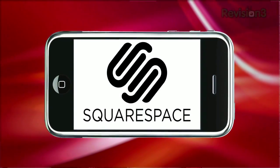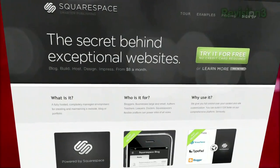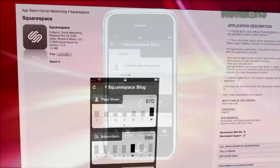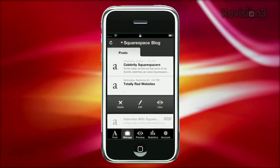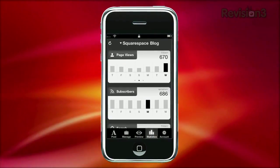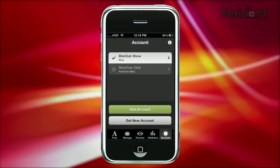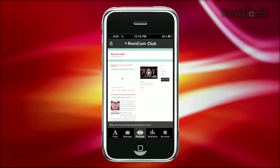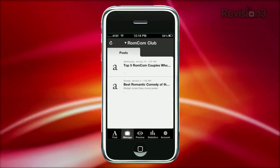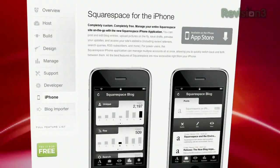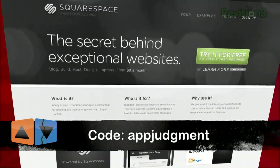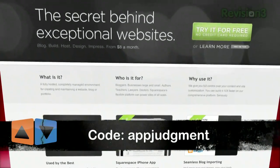Thanks to Squarespace for sponsoring this episode of App Judgment. Blogging is so easy when you use Squarespace, and now you can manage your entire Squarespace site on the go with the new Squarespace iPhone application. You can post and edit blog entries, upload pictures on the fly, manage content, save drafts, preview your updates, and even access your site's statistics. Snap photos on your phone and quickly post them to your blog, or easily draft blog posts directly from your post tab. All of your current tags and categories will be there as well. Try Squarespace today with a free 14-day trial — no credit card or deposit needed. Should you decide to move forward, use the code APPJUDGEMENT to get 10% off your order, and you will help us give you more app reviews.